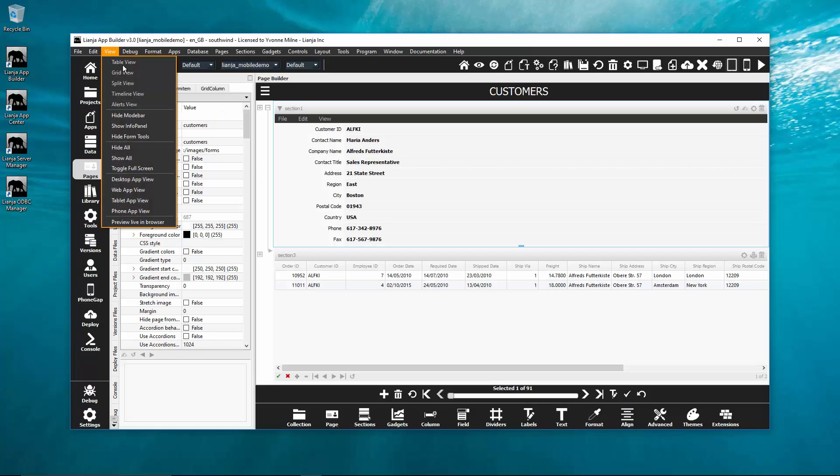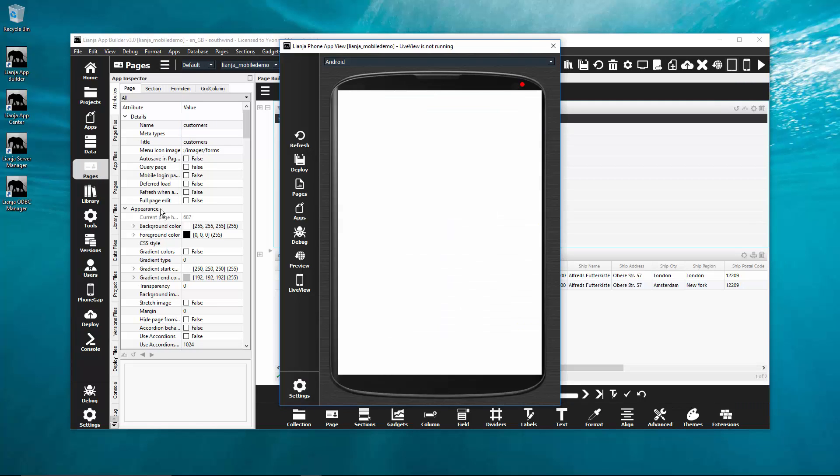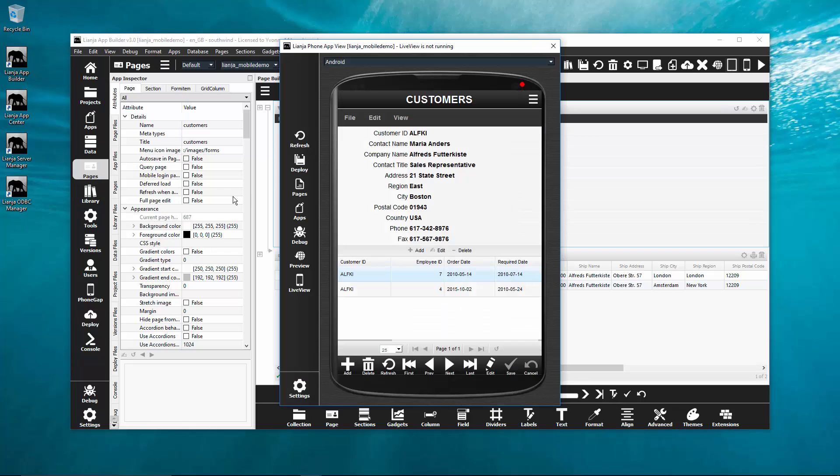The phone and tab views are now also available from the system menu and now have an indicator to show you the live view server status.